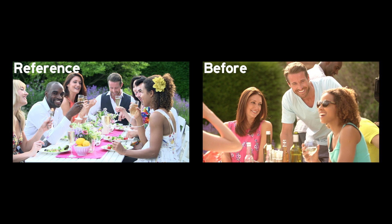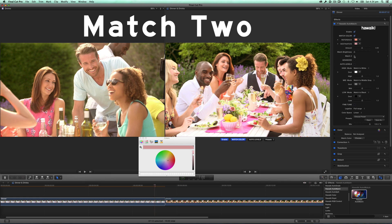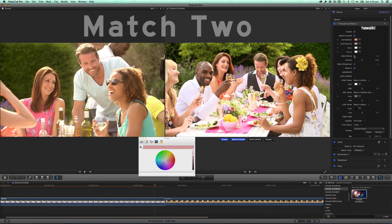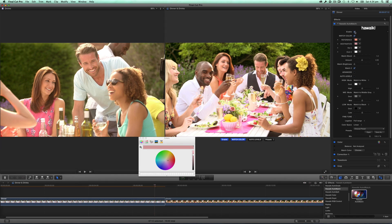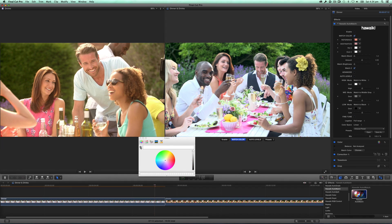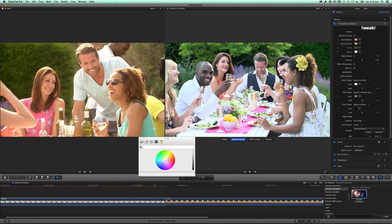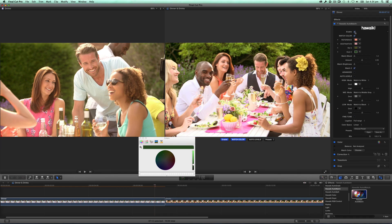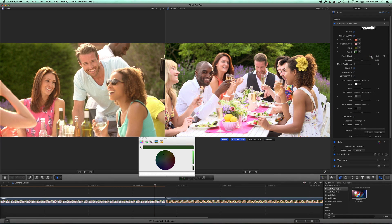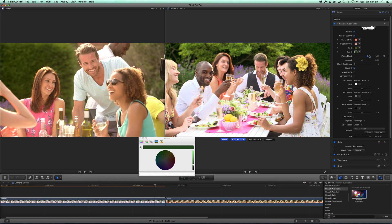Usually you will need no more than these simple controls to achieve outstanding results, but there's a huge amount more control if you need it. Sometimes matching one color will throw other colors off, and Automatch allows you to correct for this with a second set of picks. Let's enable the Match 2 checkbox to bring up the second match. I'll make two new picks from this shrub in the background. I can adjust the relative balance of the two corrections using the Match Blend slider. That's another really powerful feature for fine-tuning your correction.